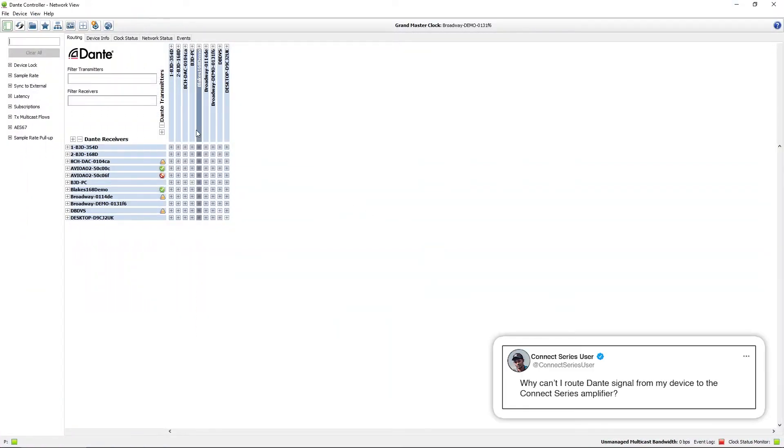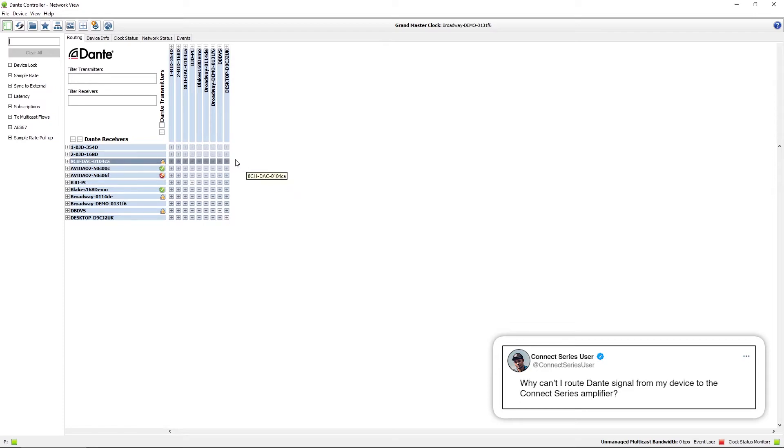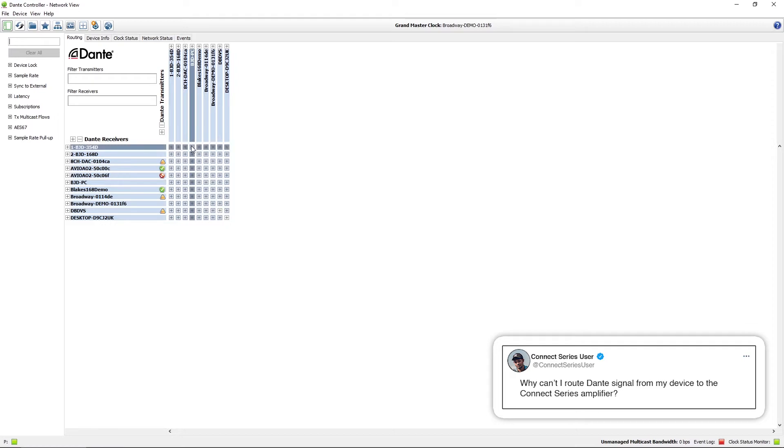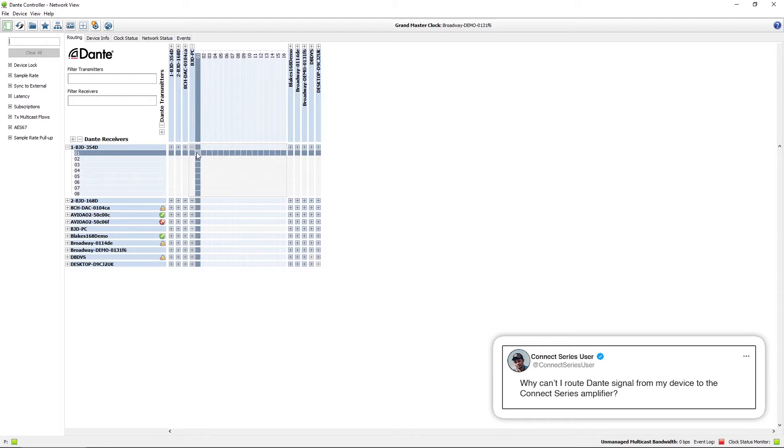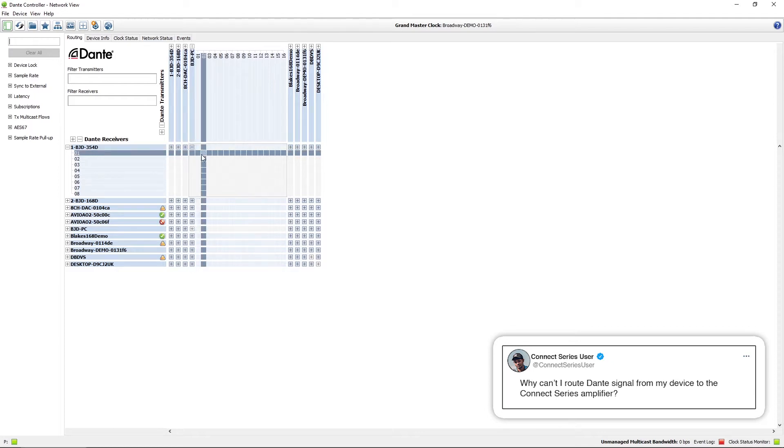I do have Dante Controller open here on my screen and what we're going to do is try to route sources from my PC using Dante Virtual Soundcard to my 354 amplifier. I'll expand this out and if I try to click here to make the routes nothing's happening.